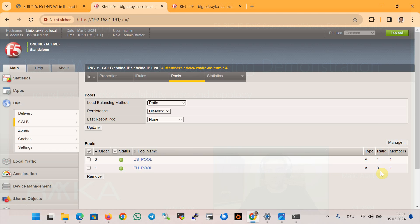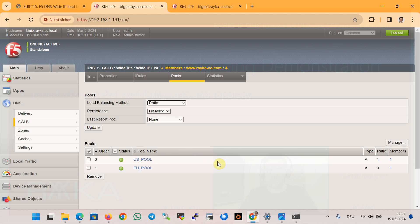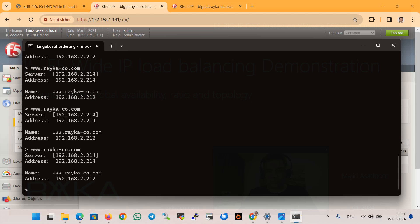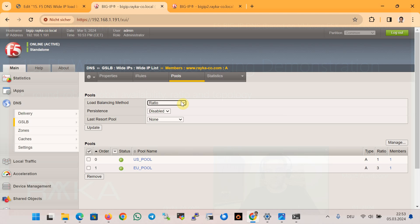Now traffic to the EU virtual server is expected to be routed three times more often than to the virtual server in the US pool. Let's verify: querying repeatedly shows EU pool, EU, US pool, EU, EU, EU — and on average the IP address of the Europe data center pool is returned three times more often than the IP address of the virtual server in the US data center.